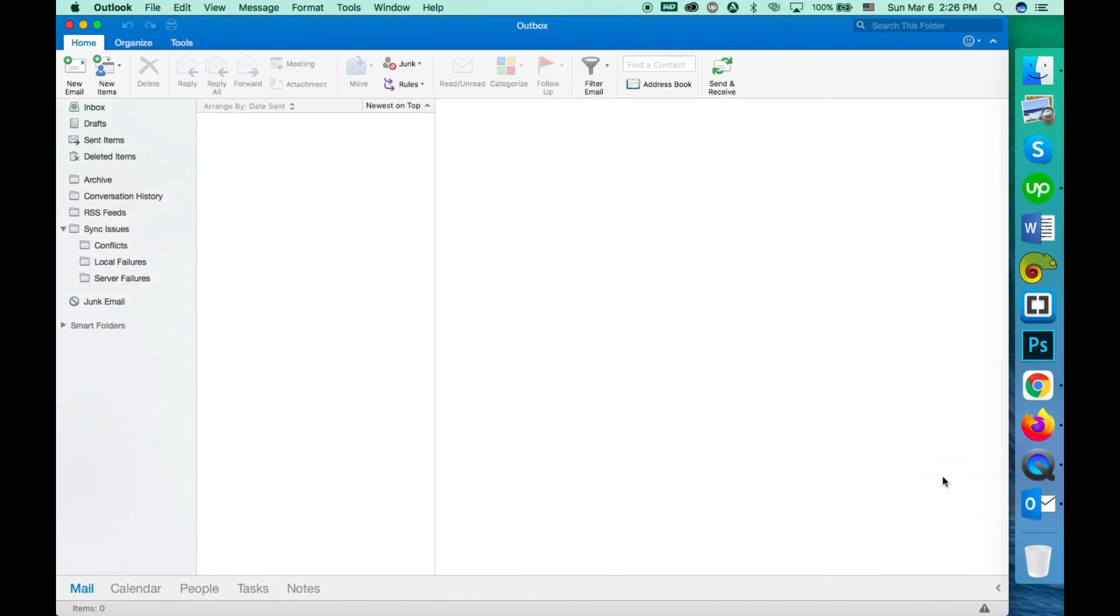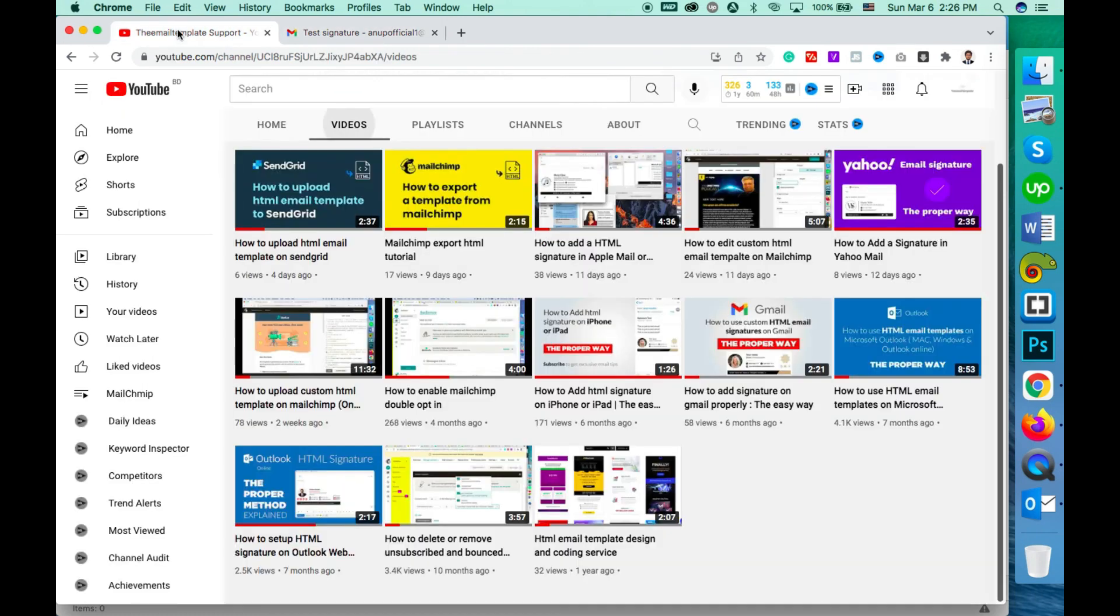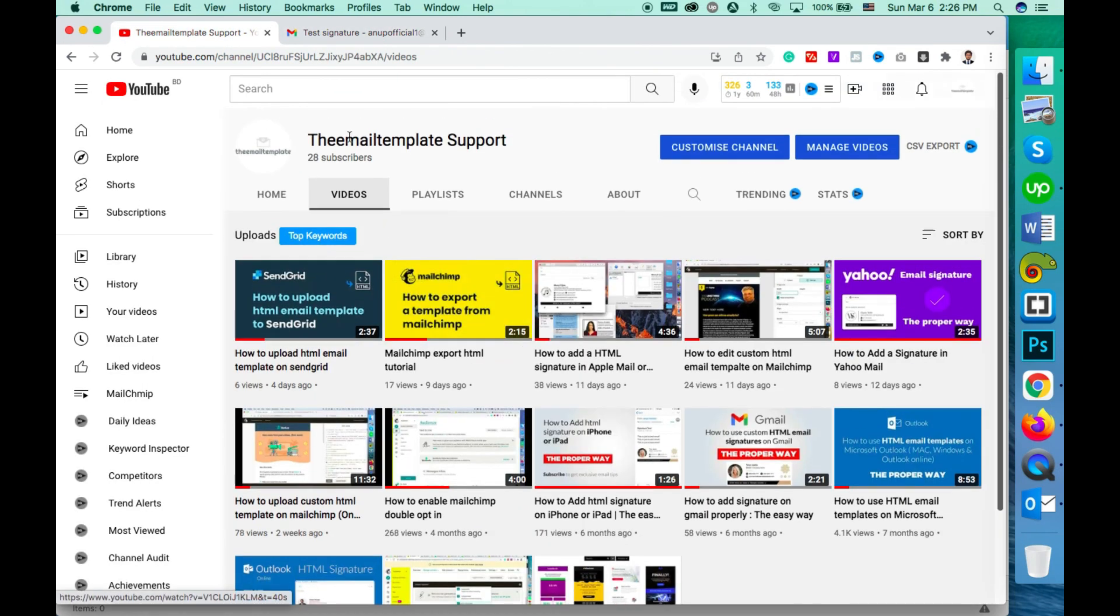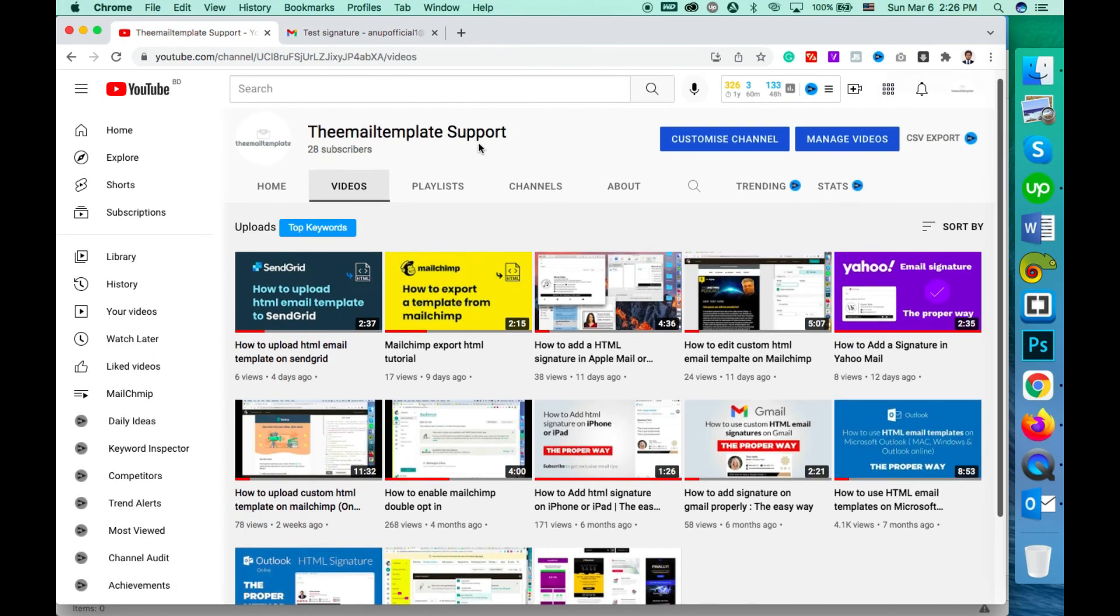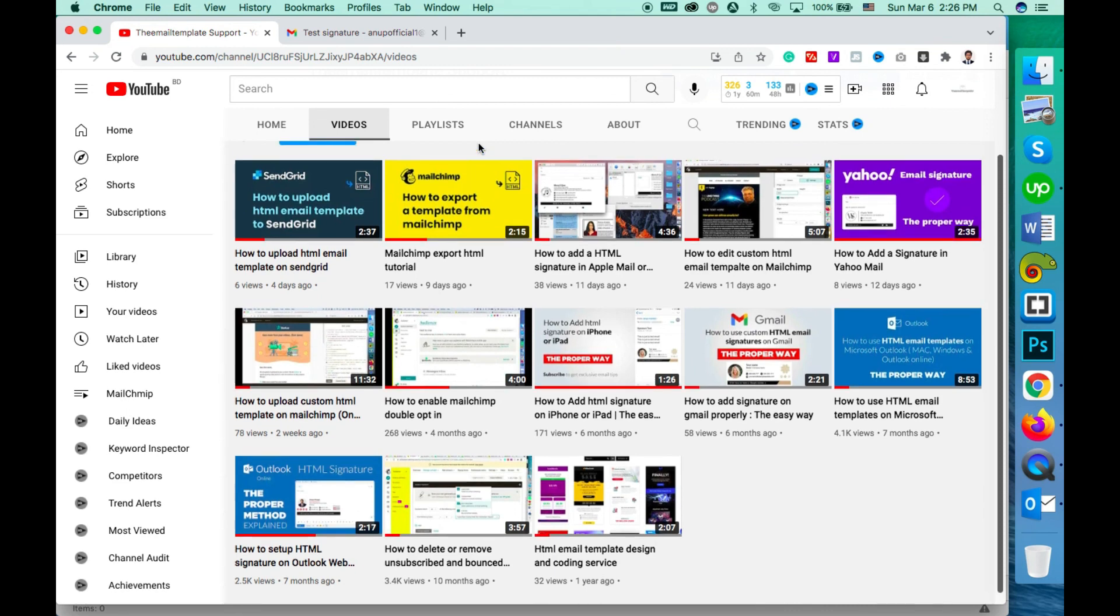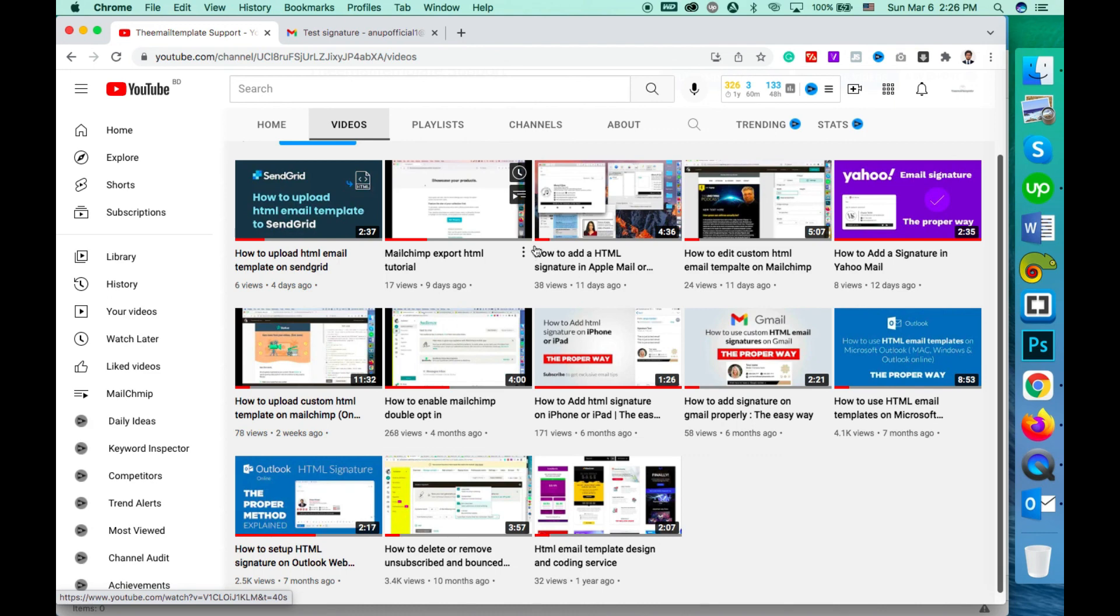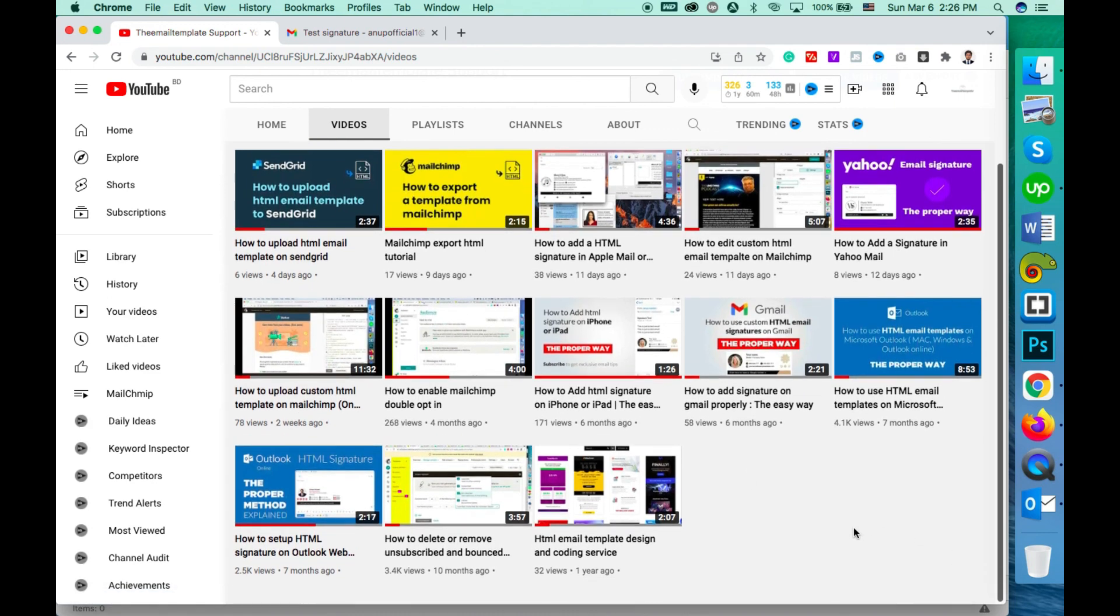To know more about how to use HTML signature on Windows Outlook or Outlook online, that means Outlook.com, please keep your eyes on my YouTube channel, The Email Template Support. Please feel free to subscribe as I am going to share more exciting email tips in the future. So that's it for today. Thanks for watching.